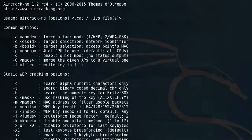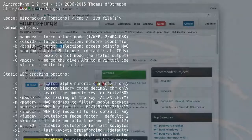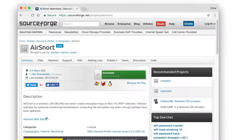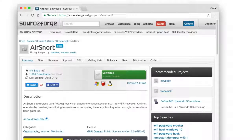Another fairly popular tool is called Airsnort. It's basically a wireless LAN password cracking tool as well, and it's fairly simple to use. You can download it at the link shown here.